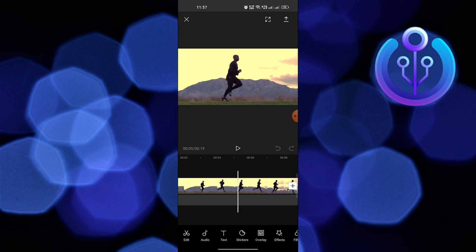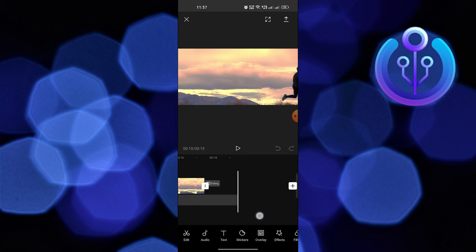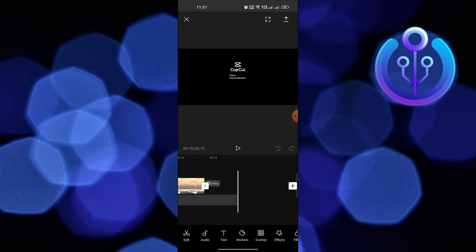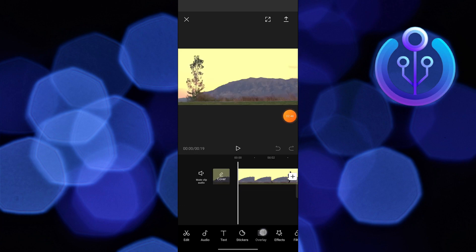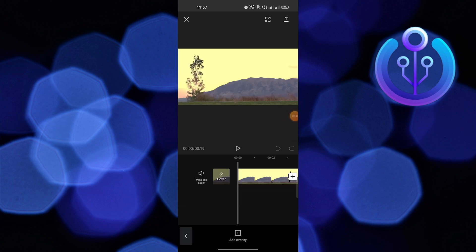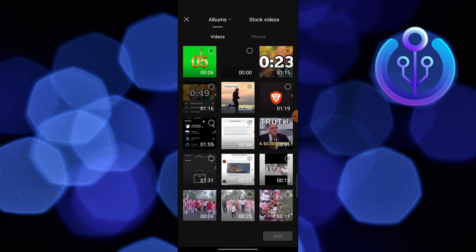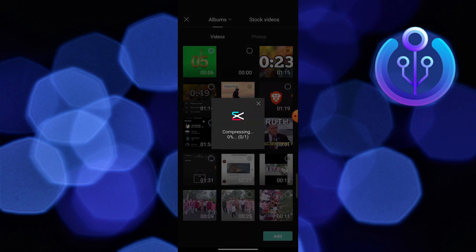Then click on add overlay. Select the video you downloaded earlier.